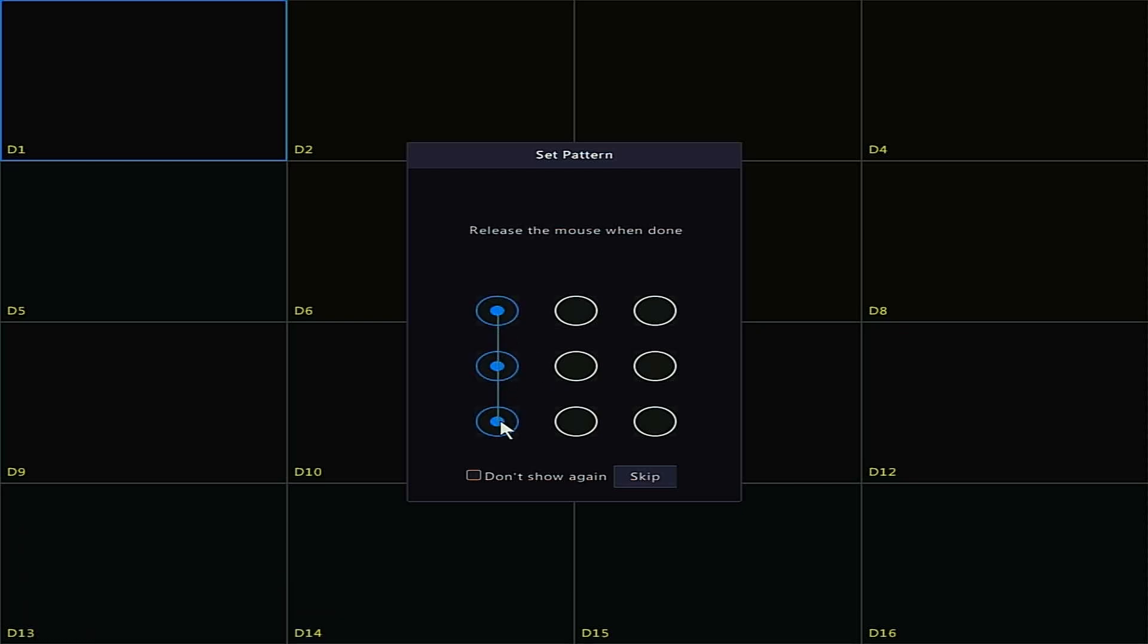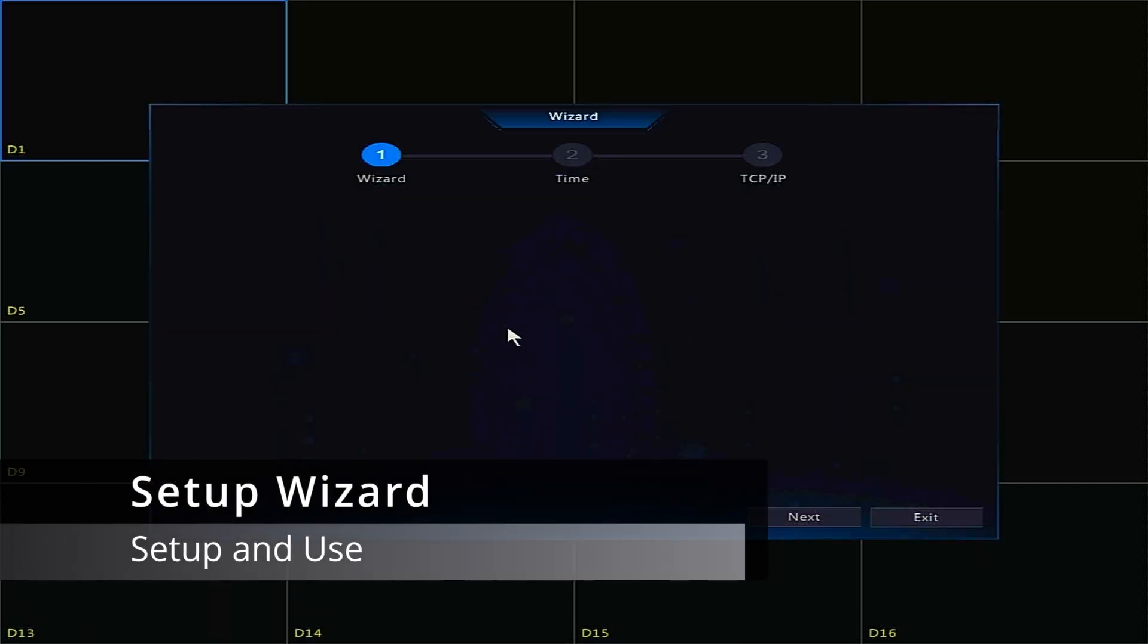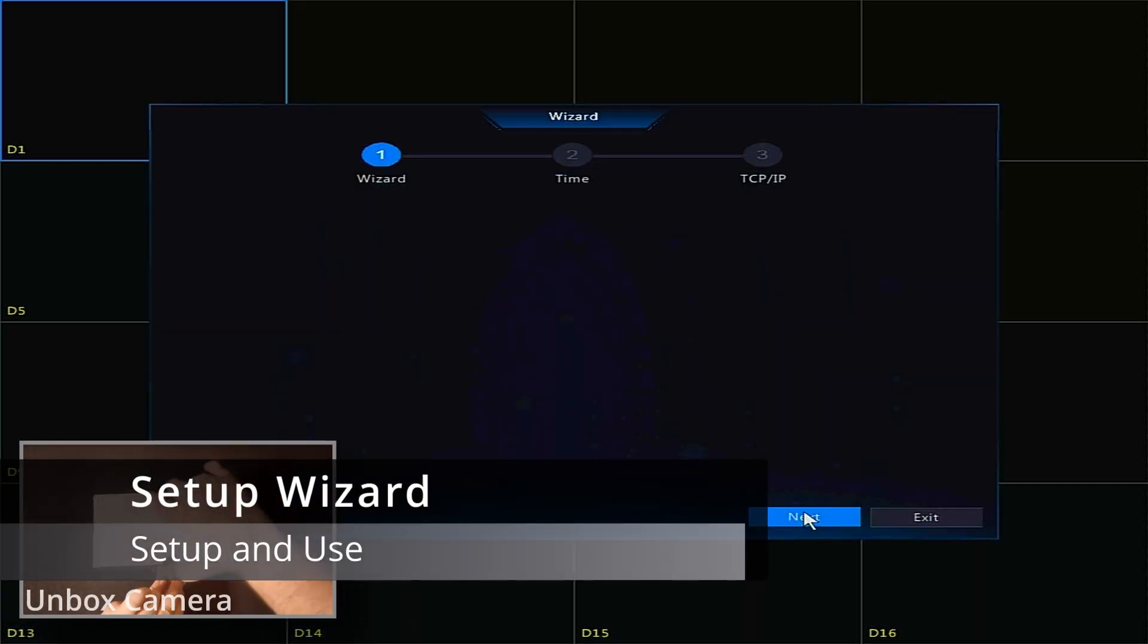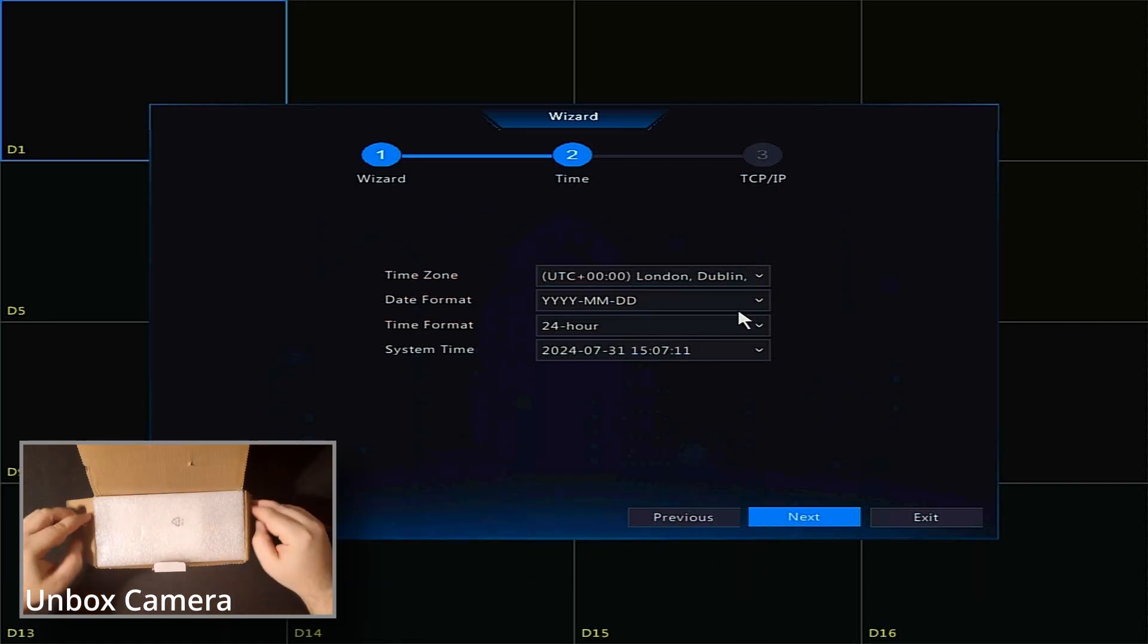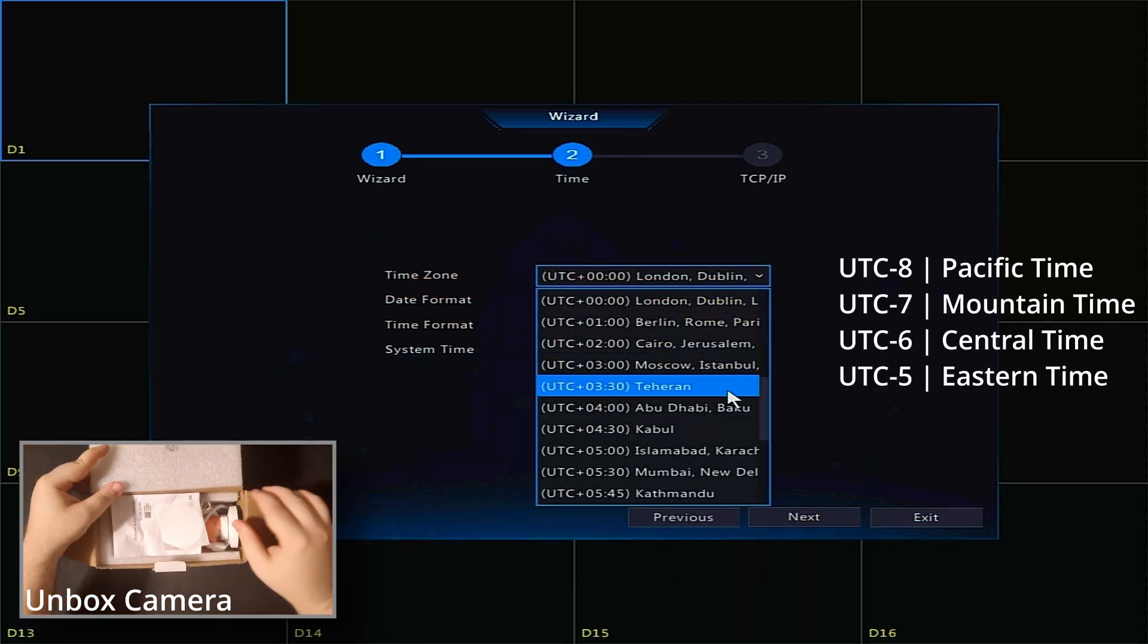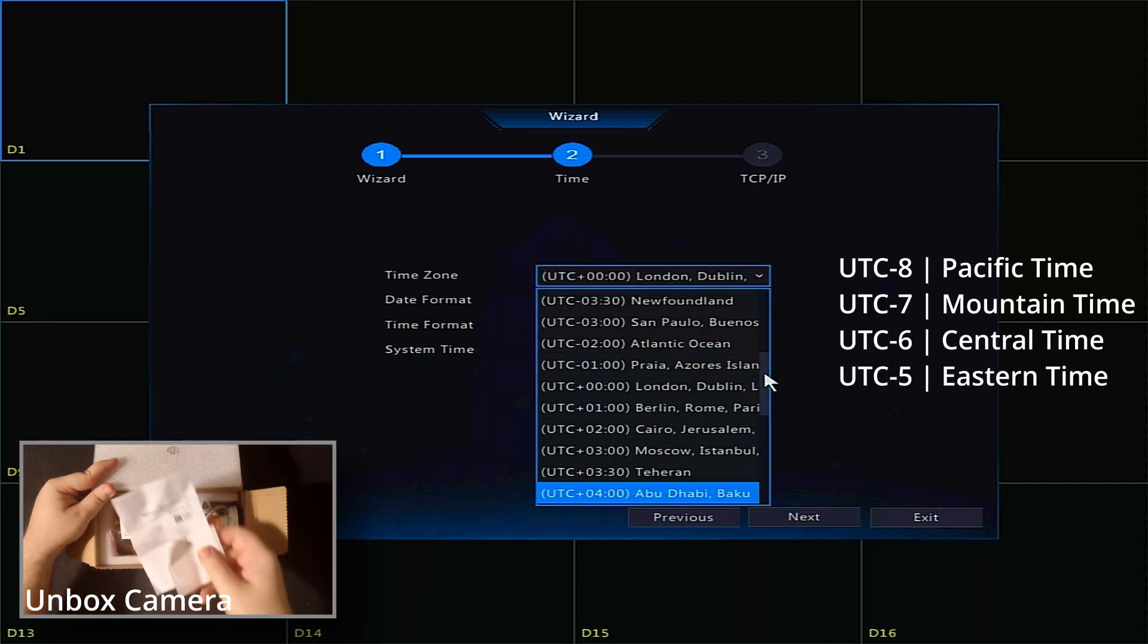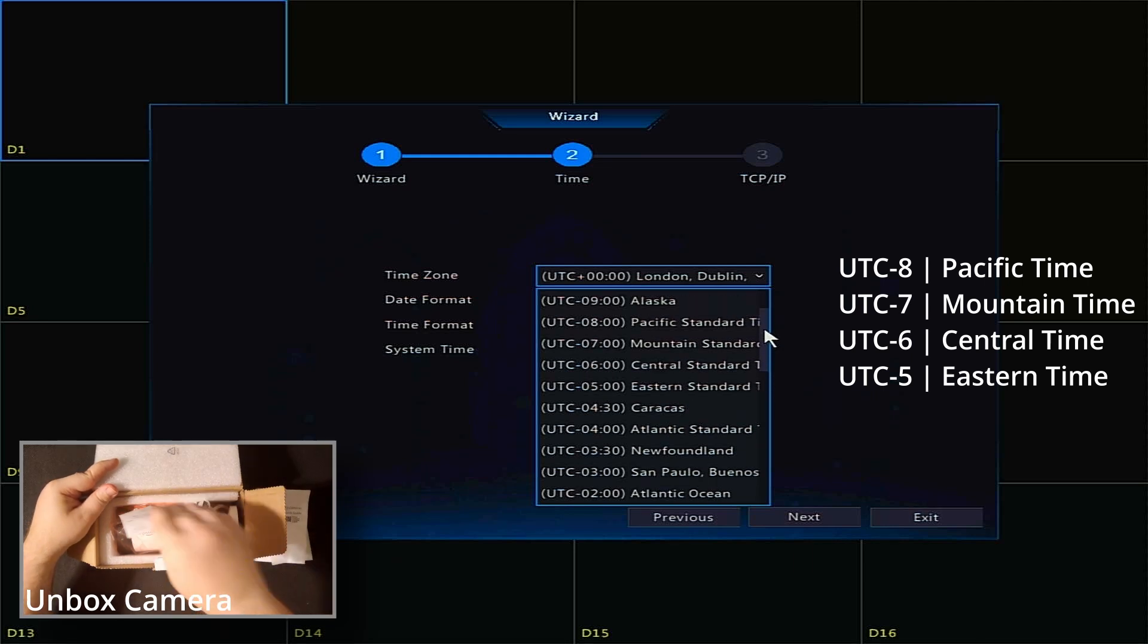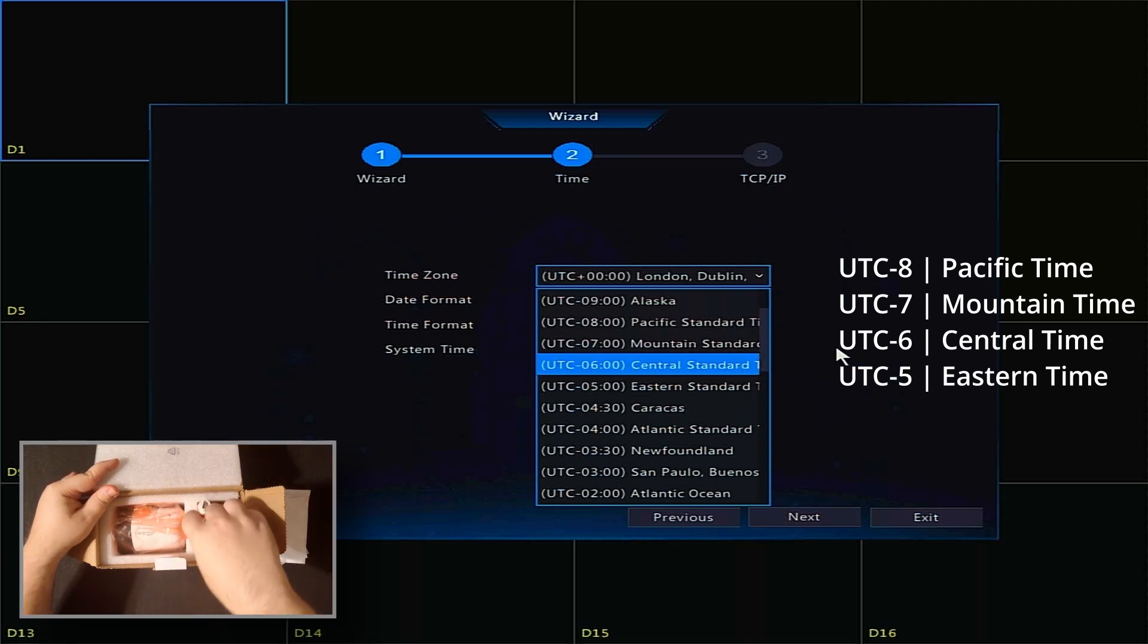Now to the setup wizard. The first page is blank, so just click Next. On the next page, select your time zone. U.S. time zones are UTC-5 through UTC-8.